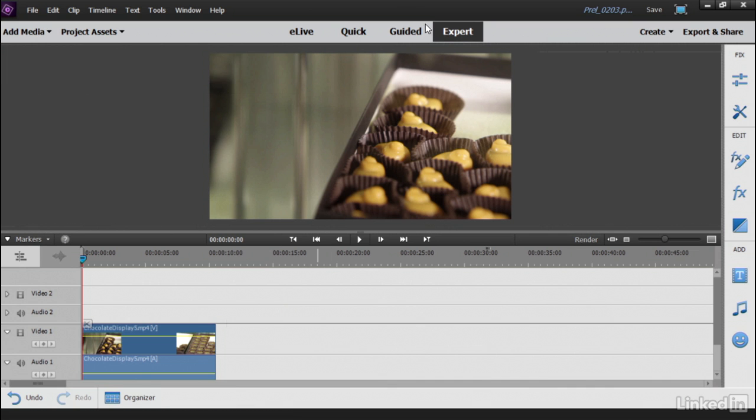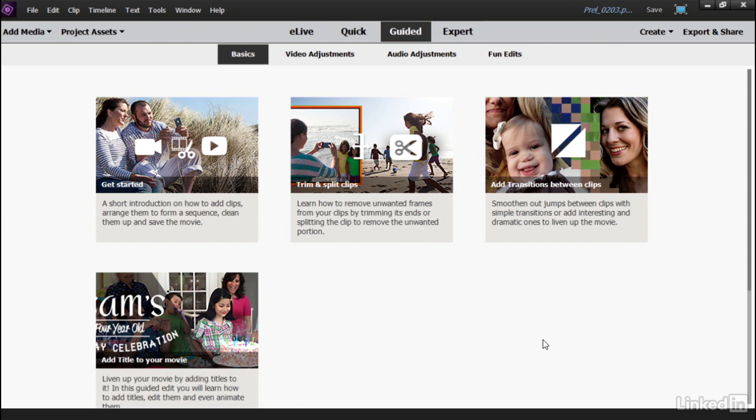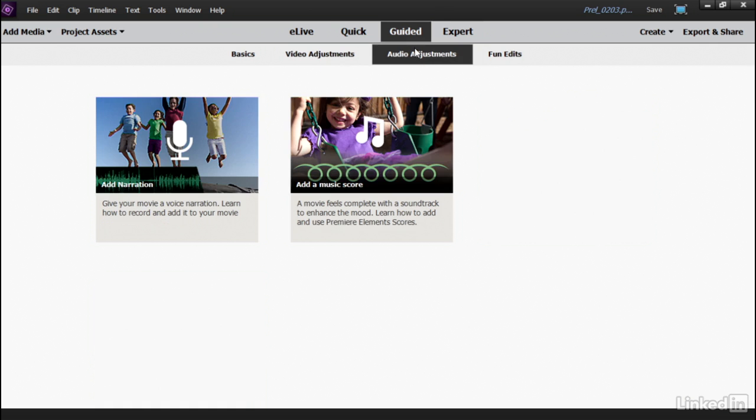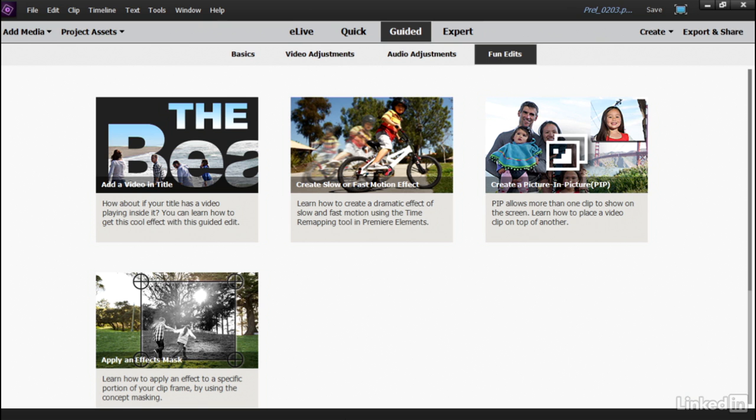Let's go to Guided Edits. Guided Edits are available in Quick View and in Expert View. And if we select it, you can see there are some basic edits like how to get started with a project, how to split and trim clips or add transitions, video adjustments for adding ColourPop or adjusting your video, audio adjustments, and then finally, Fun Edits, my favorite.